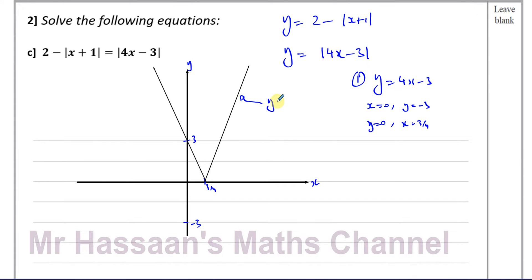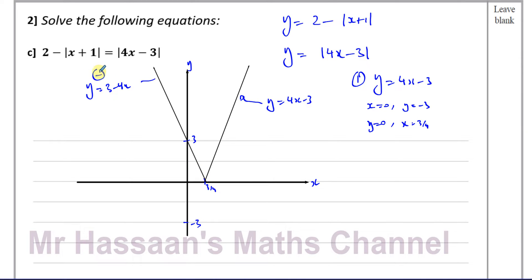One branch of this graph is as it is without the modulus sign, and the other branch is as if you replaced the modulus sign with a bracket with a minus in front, giving minus 4x+3, or equivalently 3-4x. This is called the negative argument, while the original is the positive argument — positive meaning the expression inside keeps its sign, negative meaning the expression inside changes its sign.